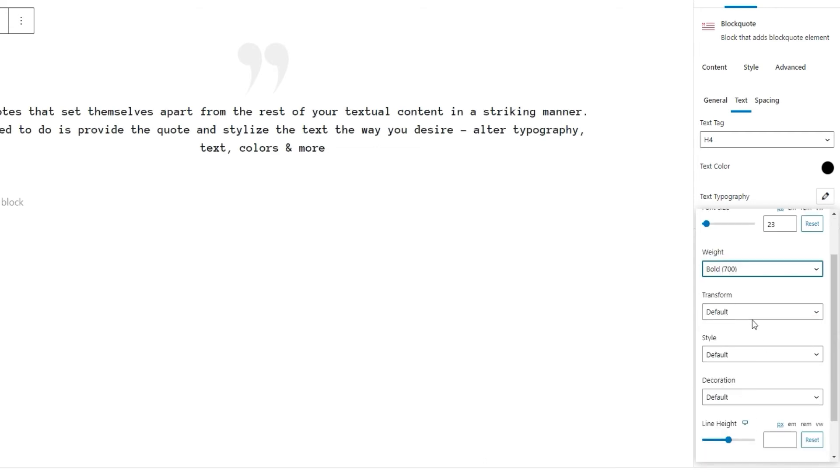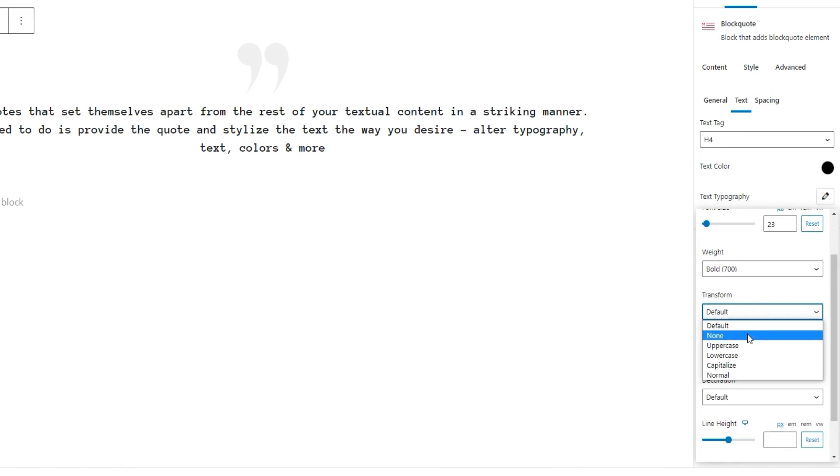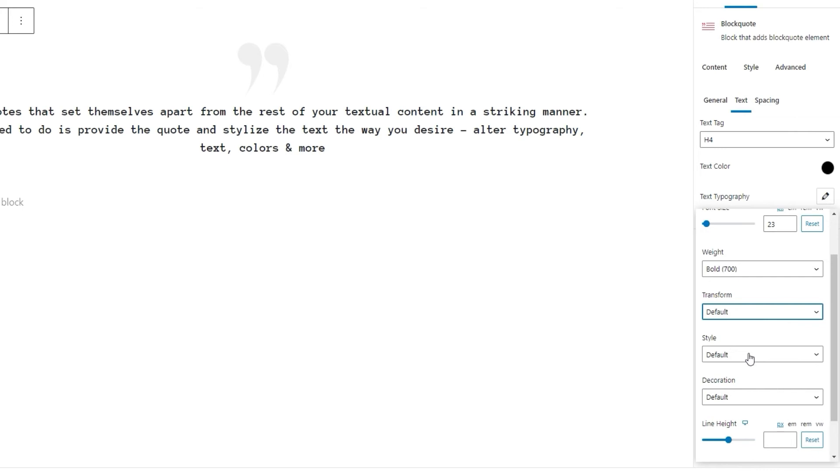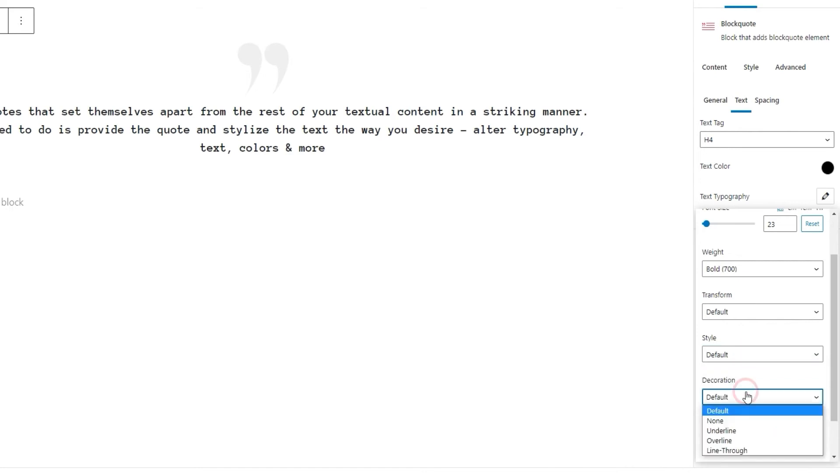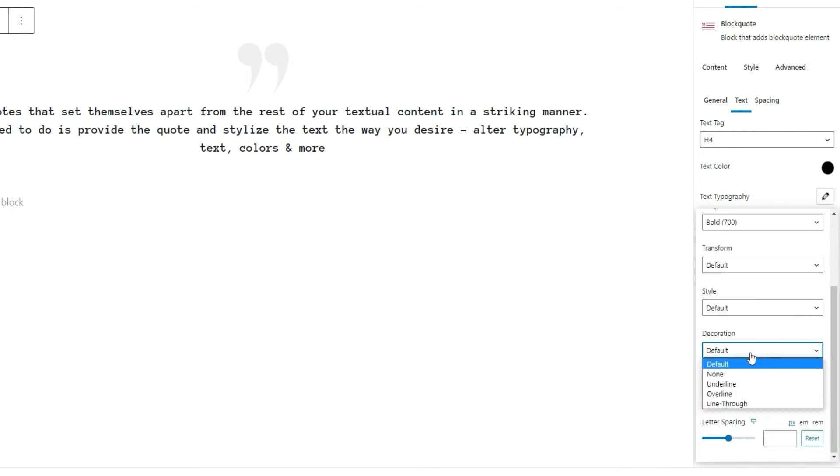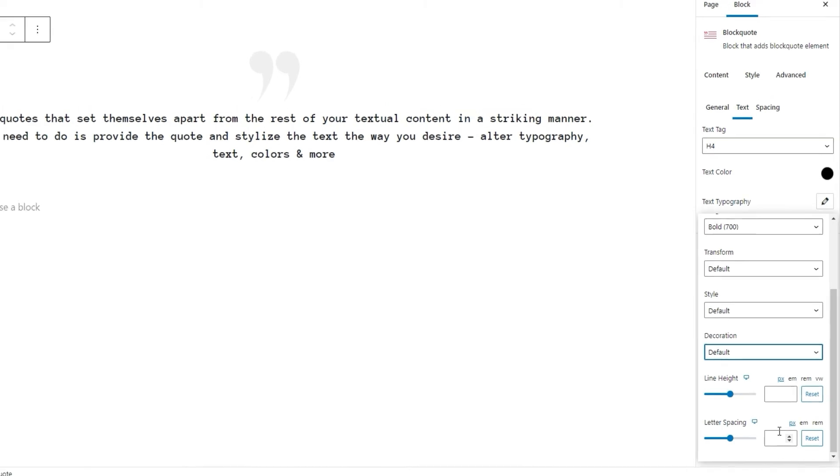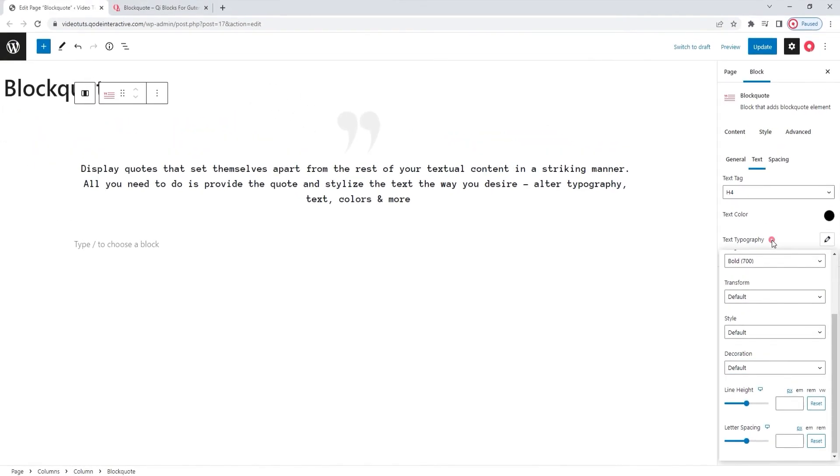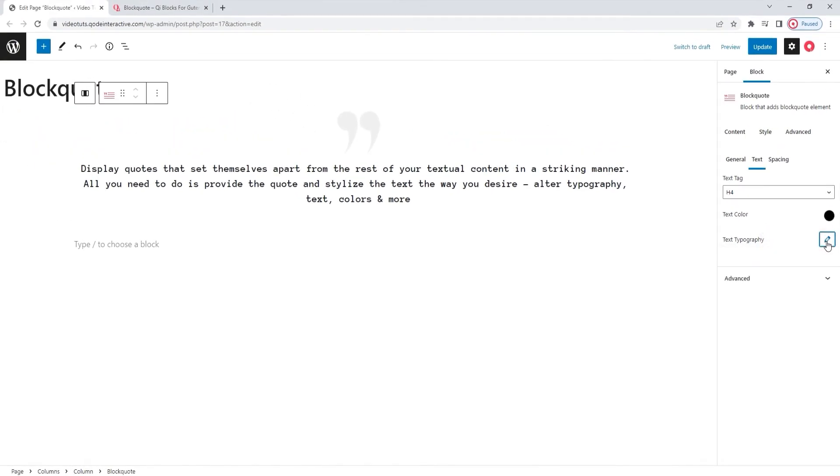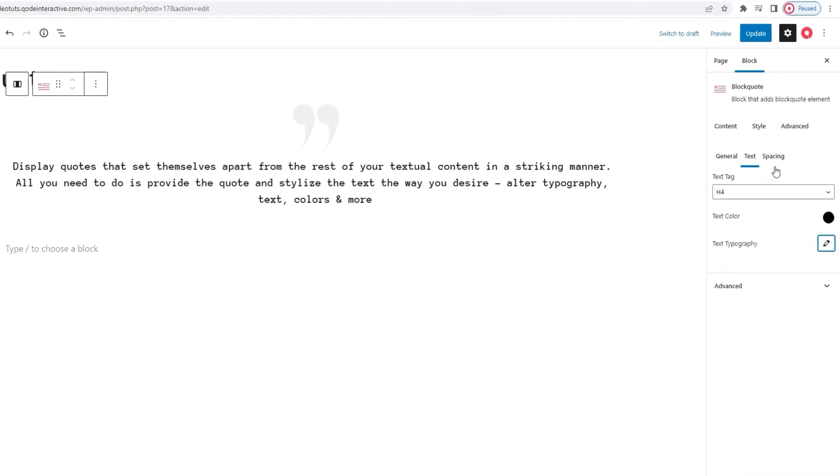After that, we have the weight option which has all these settings that let us adjust the font weight of the quoted text. I'll use bold 700 as the setting for this. Next, there's the transform option which can be used to change the text to any of these settings. And we also have the style option which can change the look of our text if we pick any of these. Then, the decoration can be used to add the line under, over or through the text. And finally, the line height and letter spacing options can help us sort out any spacing issues. And that's the content of the text typography options. This also wraps up the text subtab. So,